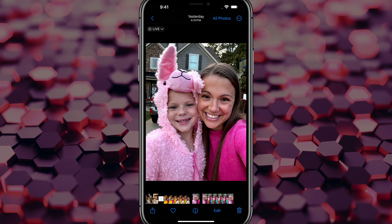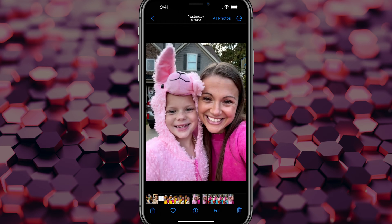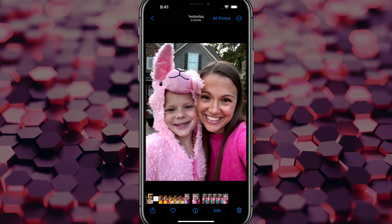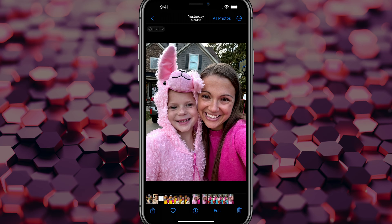Hello and welcome to this quick tutorial where I show you how to turn one of your live photos on your iPhone into a short video clip. As you can see, I have this live photo here. If I tap and press down, the photo comes to life and plays the video clip.